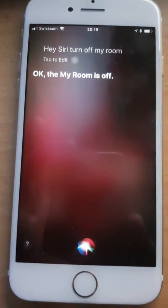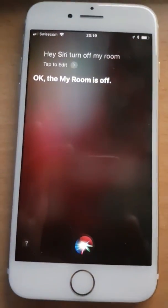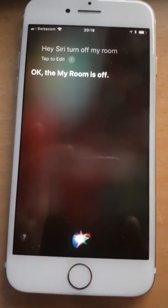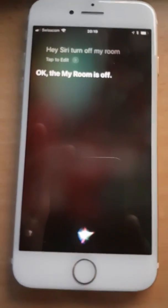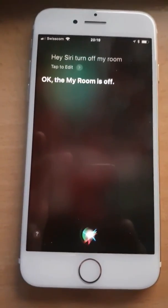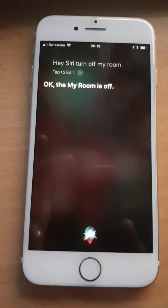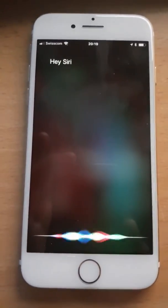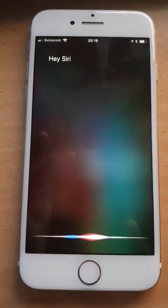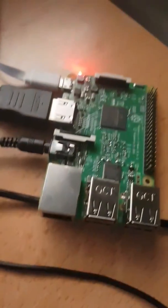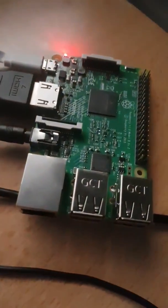Now you may have heard something in the background and this is a really clunky solution. I have an idea for a better solution, but it works. So, hey Siri, turn on my room. Okay, then my room is on.